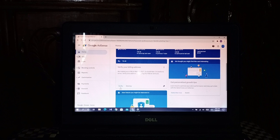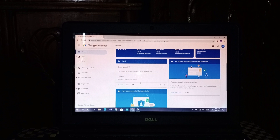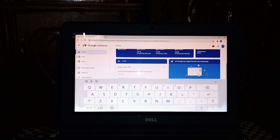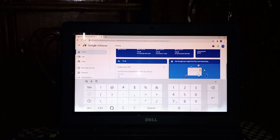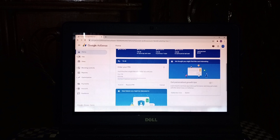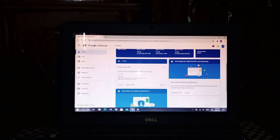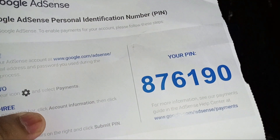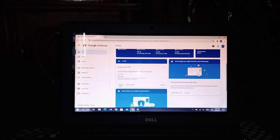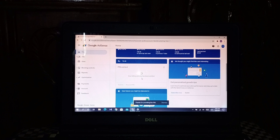Click the 'Verify' button. When you click verify, it will ask you to enter your PIN. First click the field and submit your PIN. My PIN is 8-7-6-1-9-0. When I put in this PIN, then I need to click Submit.